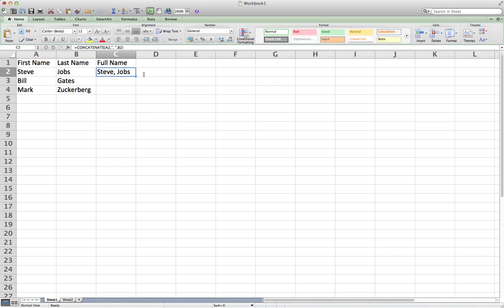You might think this is not very useful because it's just combining two words. But think about it when you have a thousand first names and last names and you have to print the full name in one cell — maybe to print labels, maybe you're inviting someone, or maybe you're working in a company and need to combine address line 1, address line 2, postcode, country, and so on.